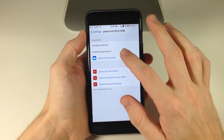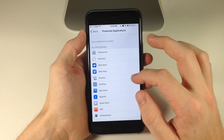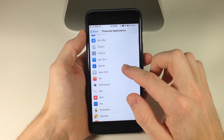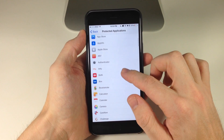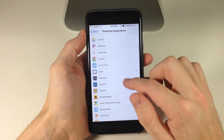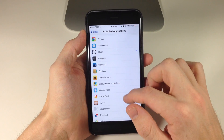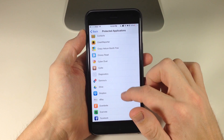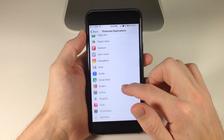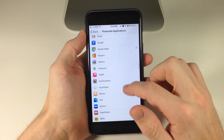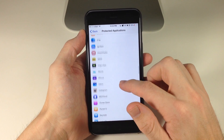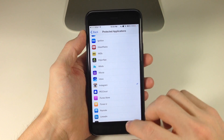Now let's go back and select which apps we want to protect. We'll do Alien Blue, and scrolling down, I know where Google Maps is — we'll also do Hero Academy and Instagram. So we'll lock down those apps.